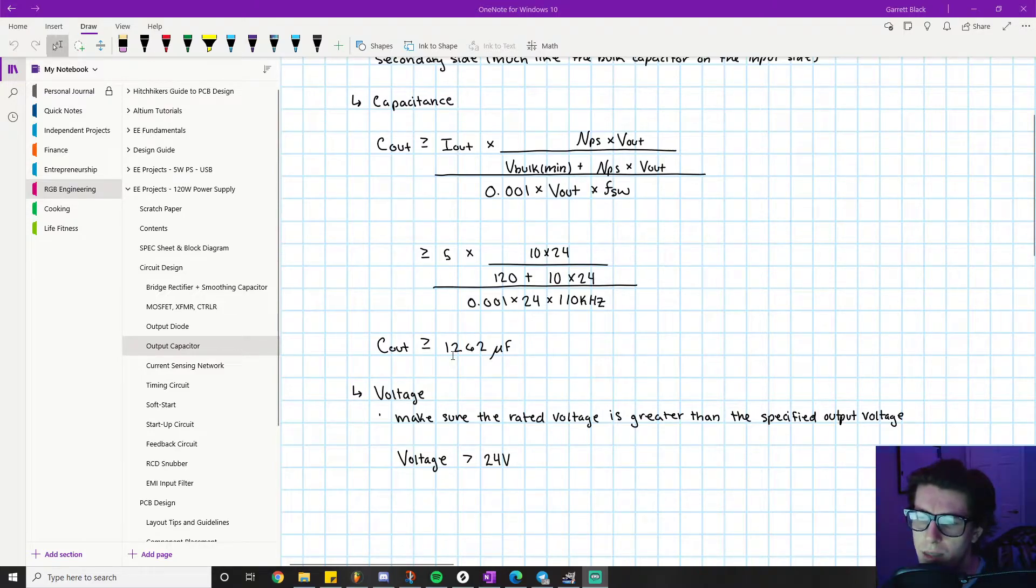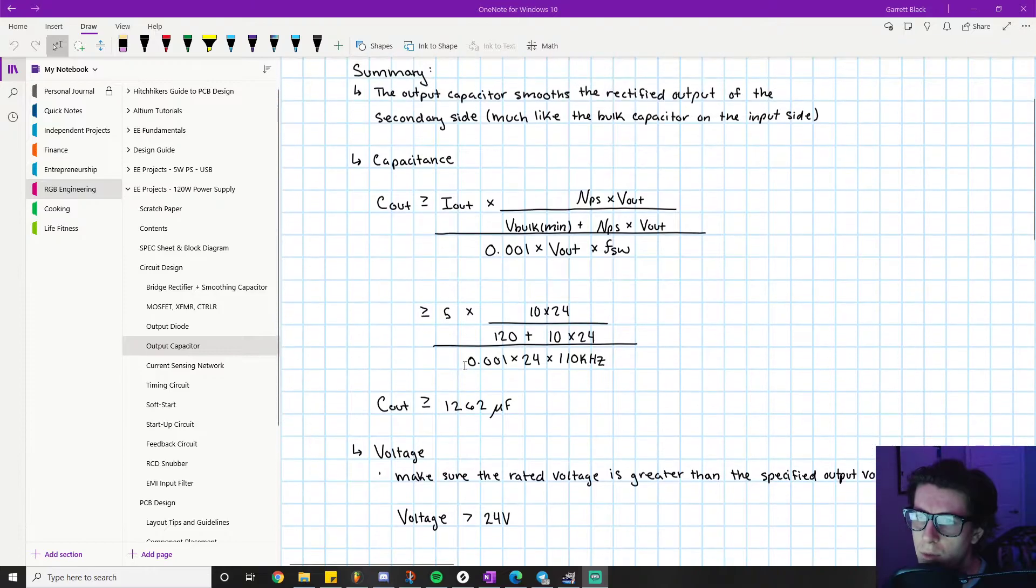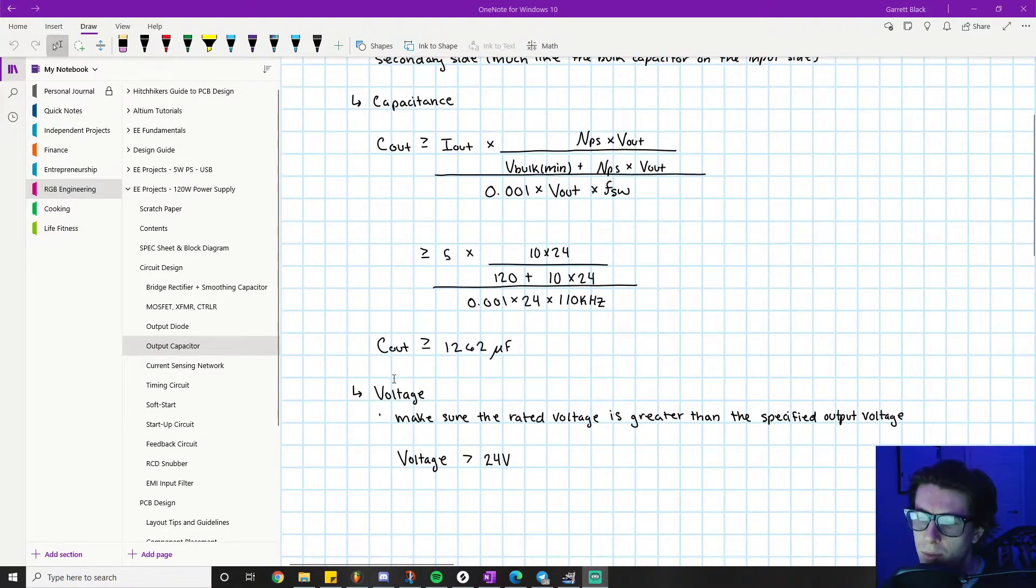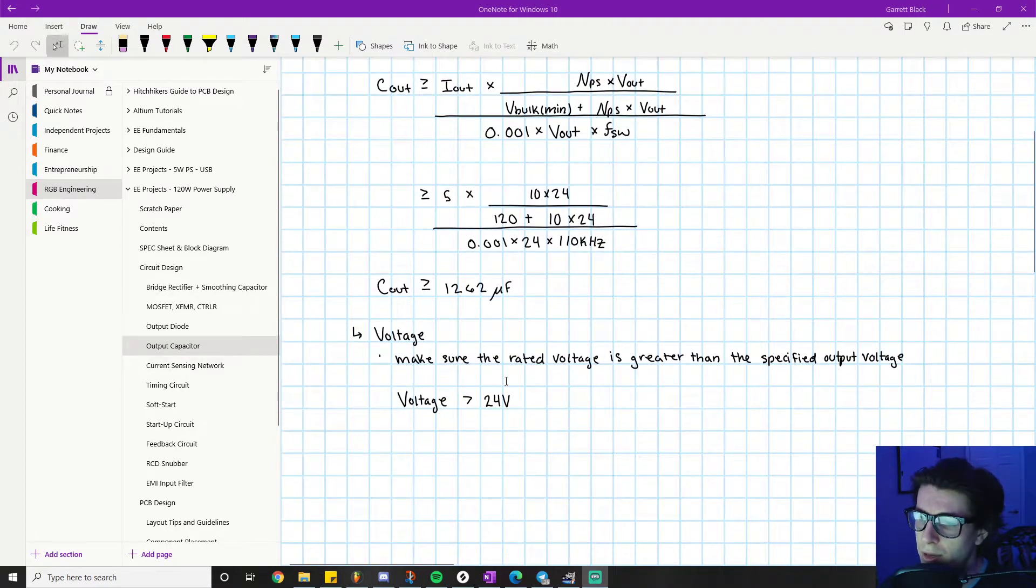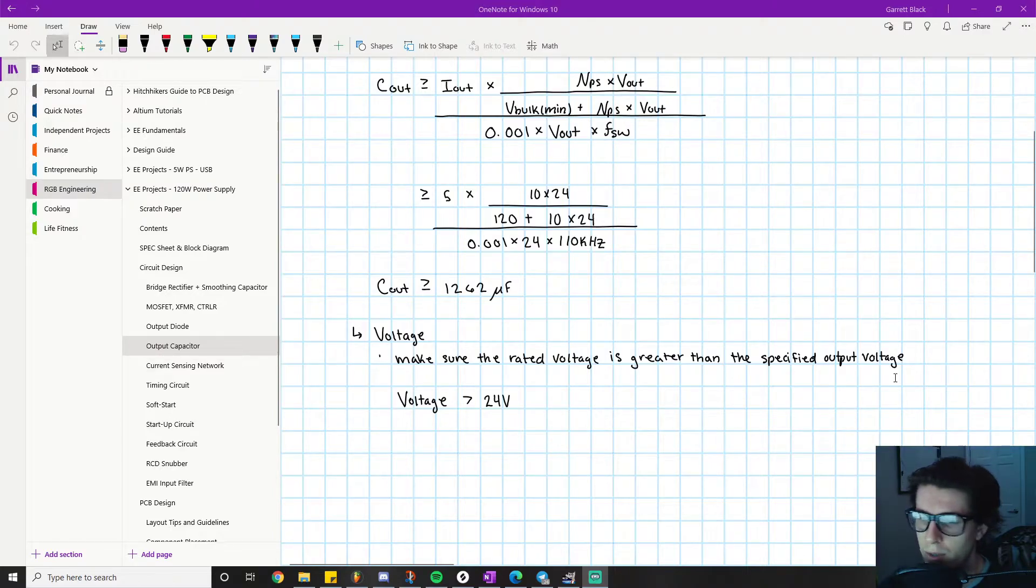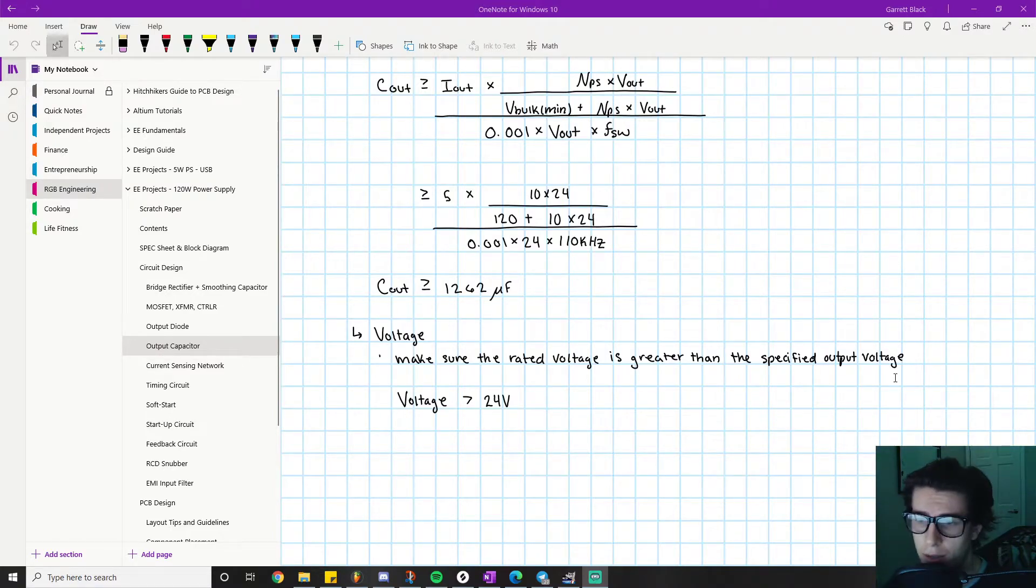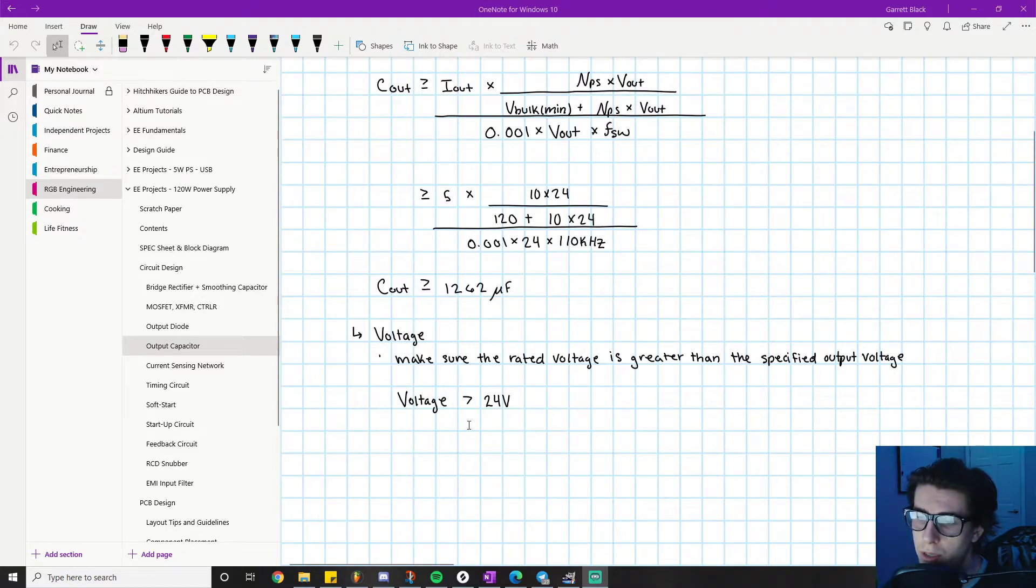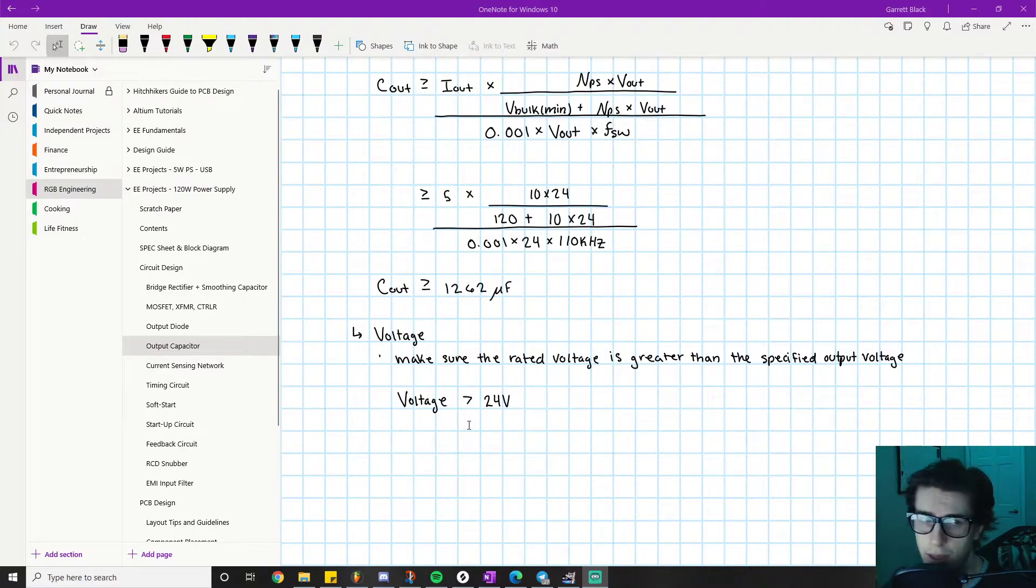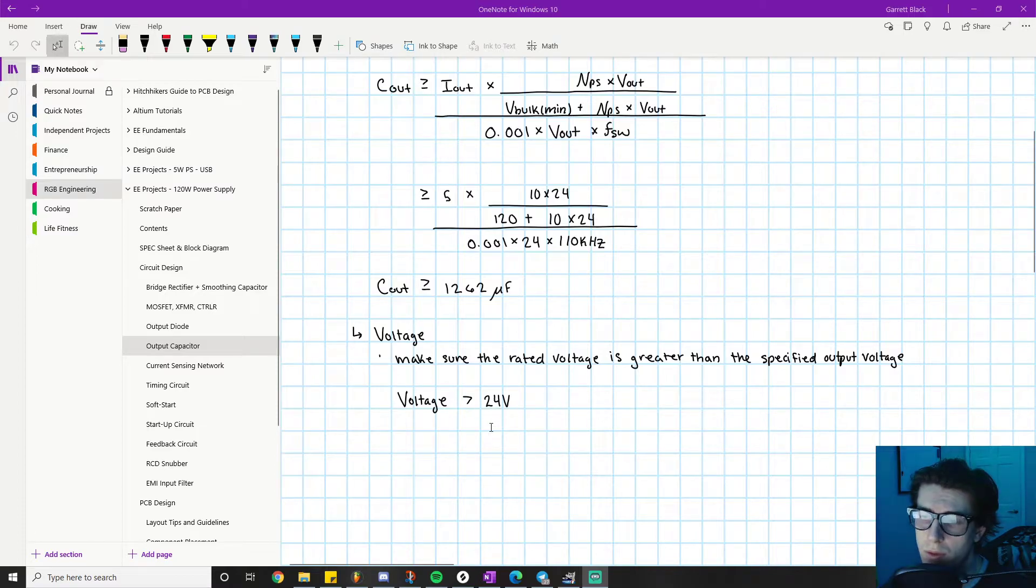The next value we care about is the output voltage, so just make sure the rated voltage is greater than the specified output voltage. This should sound a lot like the voltage rating of our bulk capacitor on the input. We know that our output voltage is specified to be 24 volts per our decision, so just make sure your voltage rating is greater than 24 volts.